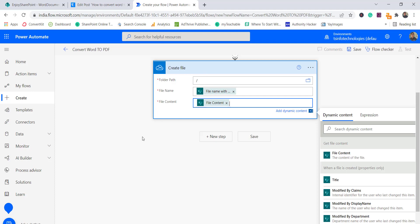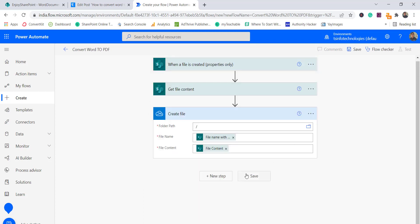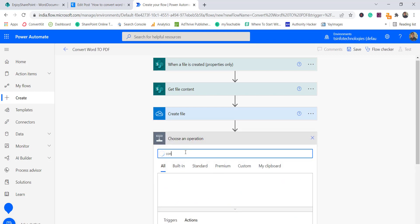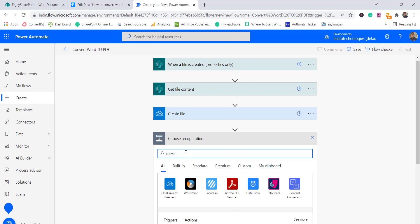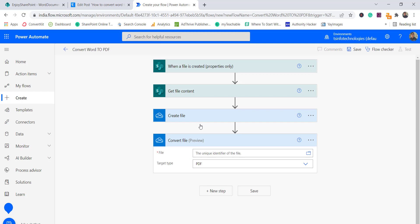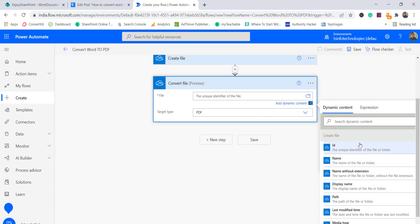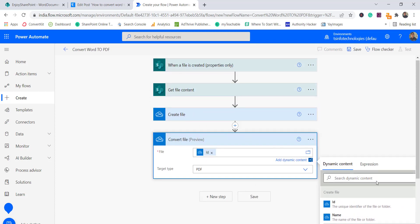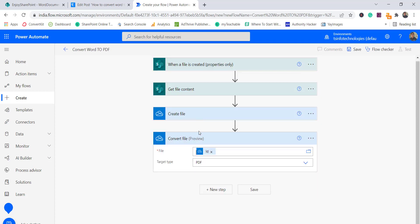Once we have the file created in OneDrive, there is an OneDrive action called 'Convert File' — note this is still in preview. I'll select it. I'll provide the ID, which is the unique ID from the 'Create File' OneDrive action. The target type is PDF, which is selected by default.